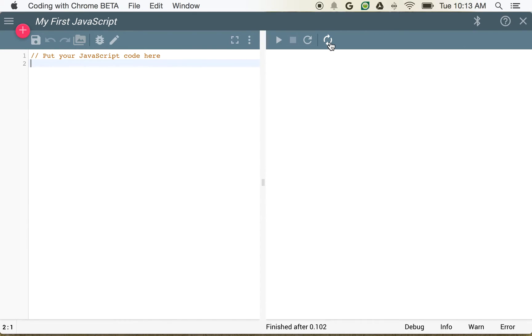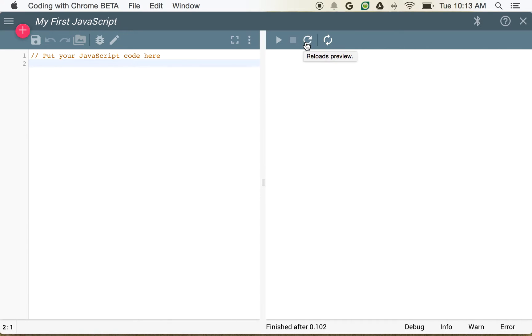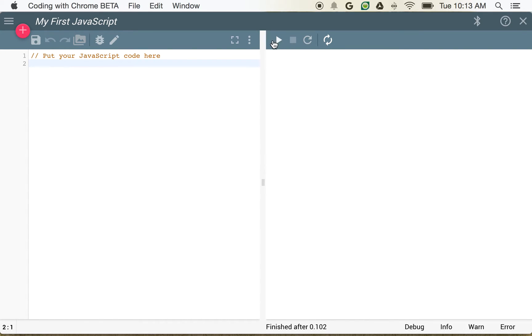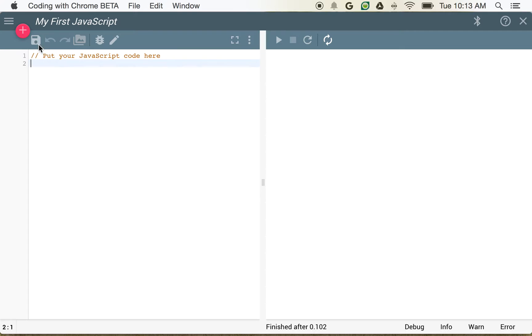We can set it up so that the content automatically reloads. We can reload what the preview is. We can play our code. Now, if we're automatically reloading, we don't need to play. We also have an icon to save. We have an undo and a redo. We can look at or insert an image. We've got a couple of other options over here. We can open new files. But right now, we're going to concentrate on writing some code.